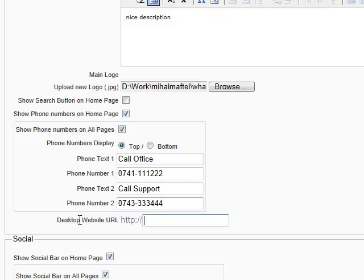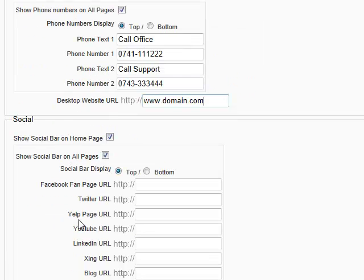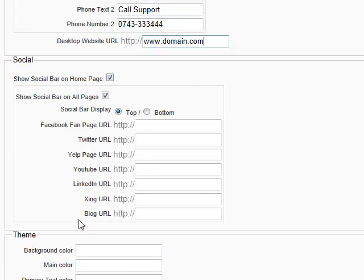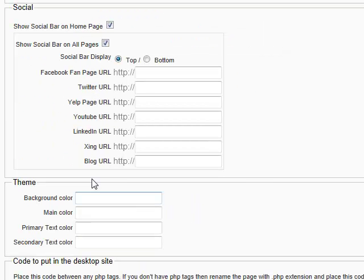Now desktop website. This is your desktop site. Let's put domain.com. Next thing is the social bar. We will put this on home page. Let's put it on the bottom.